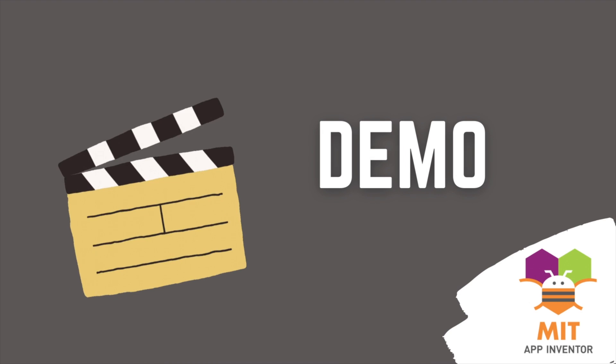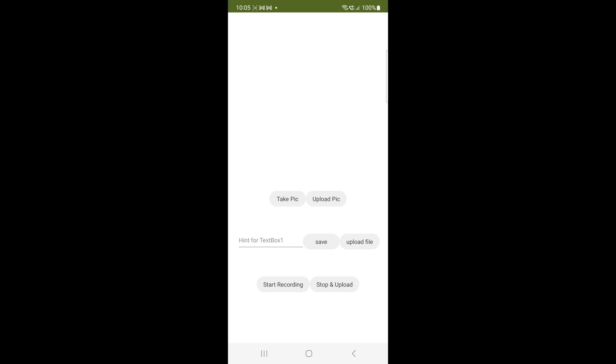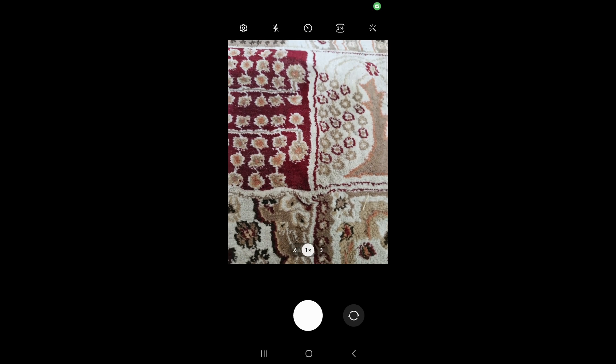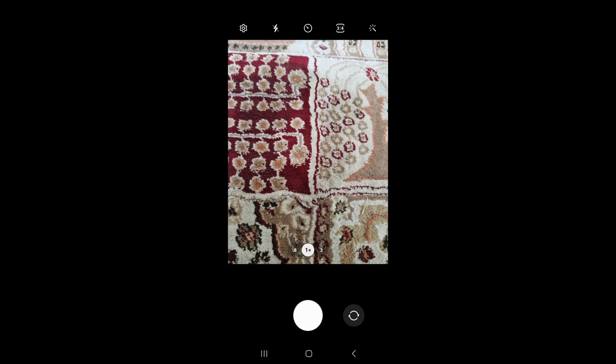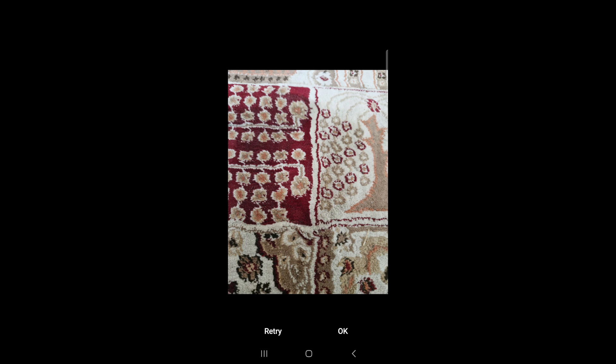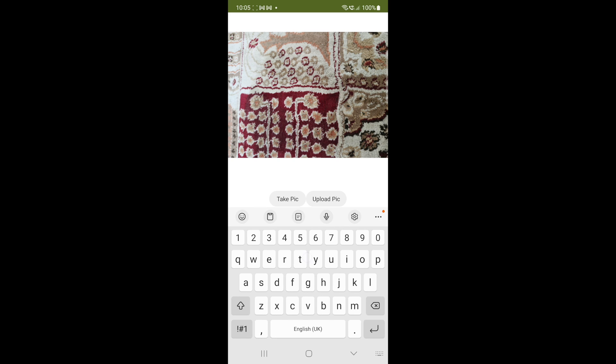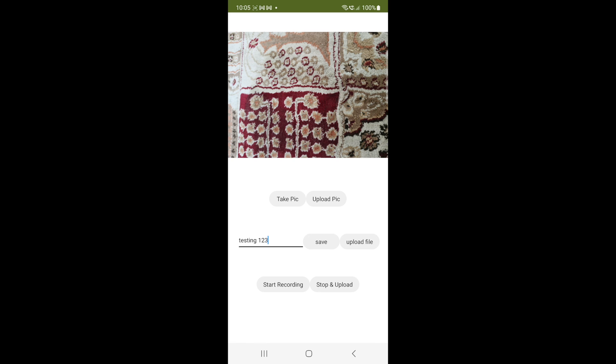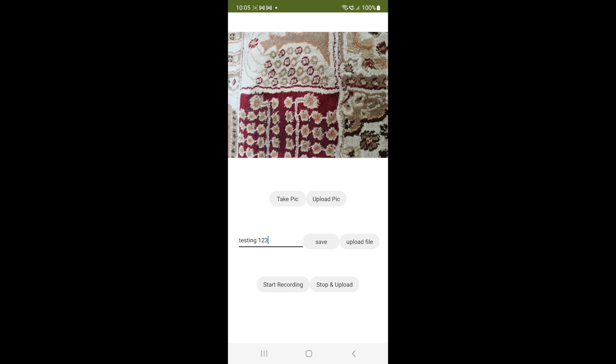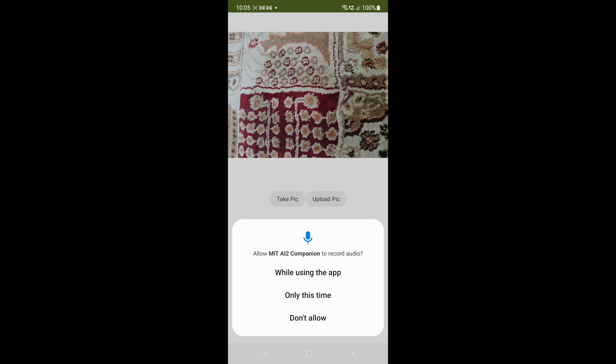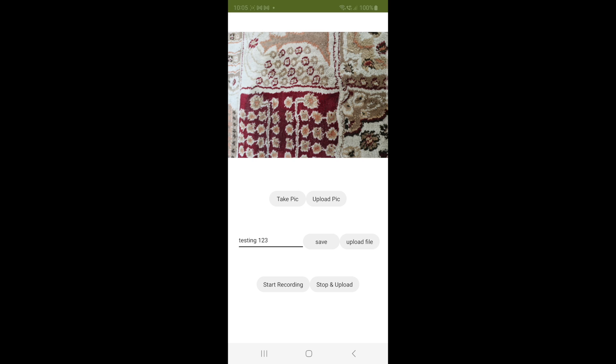Let's look at the demo. I take a picture using the camera and press the upload image button to upload it to Google Drive. I write something in the text box and press save file so that the text file is created, then press the upload file to upload this text file to Google Drive. I record sound by pressing start recording button and press the stop and upload button to upload this audio file to Google Drive.